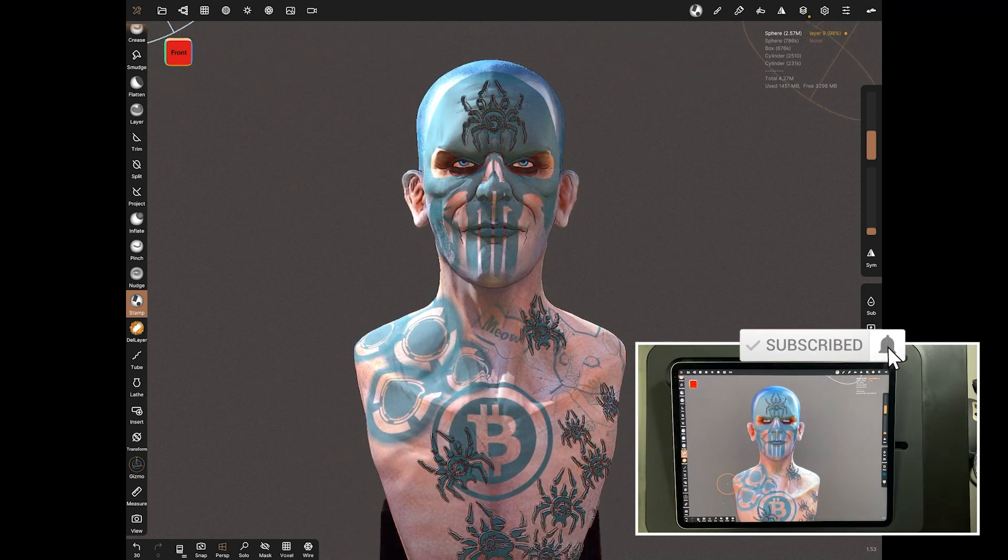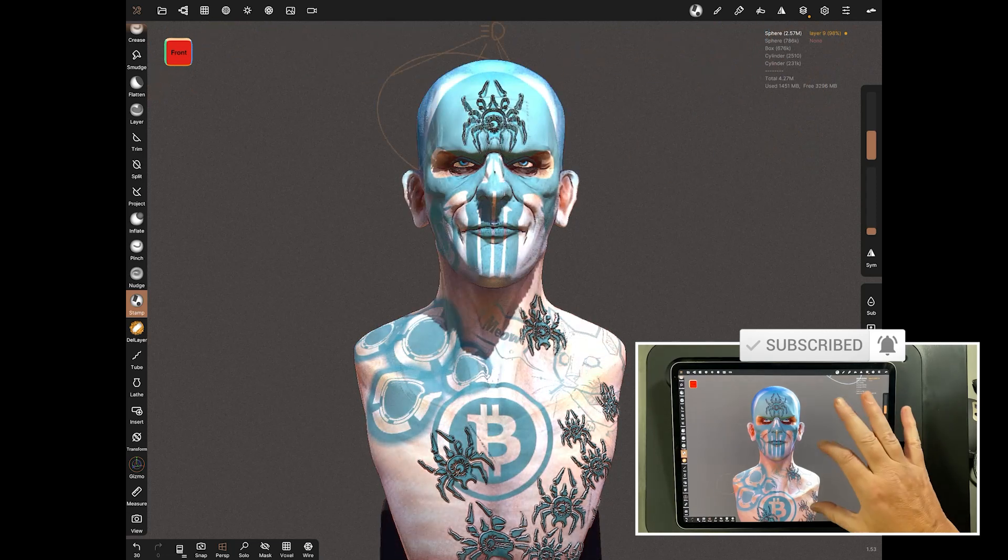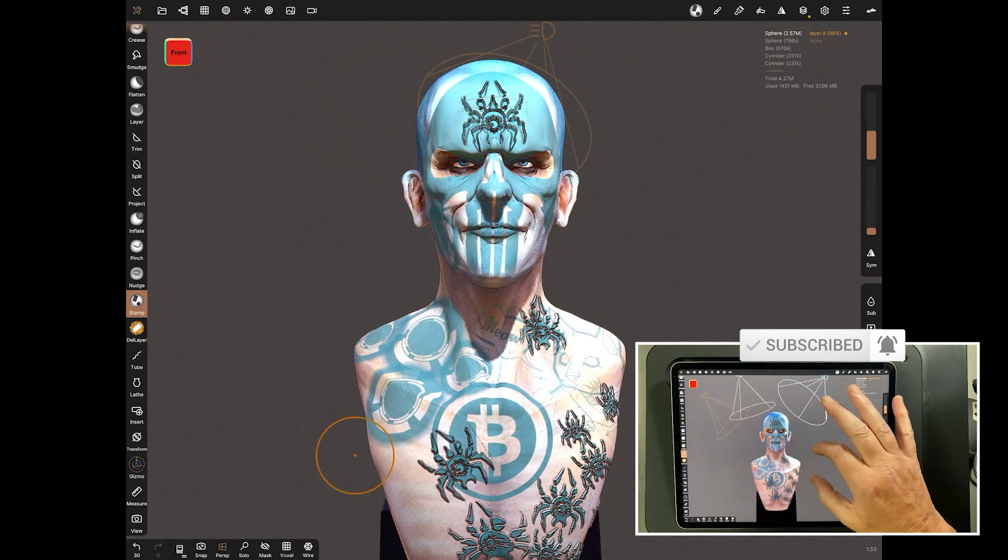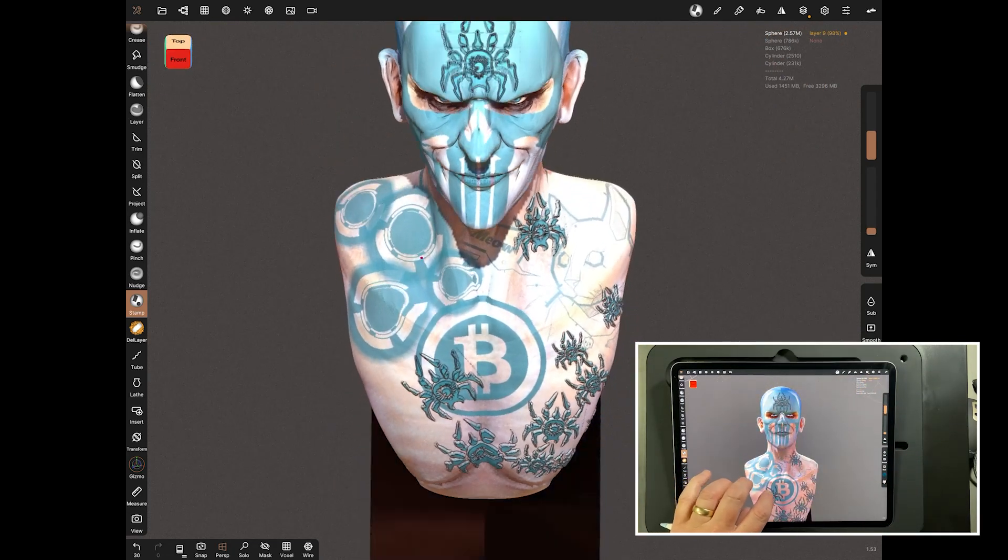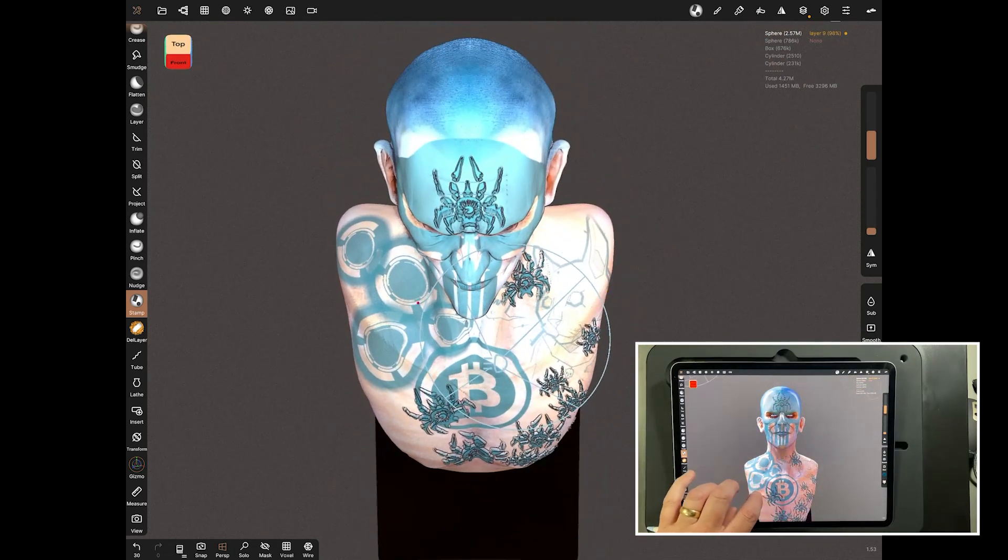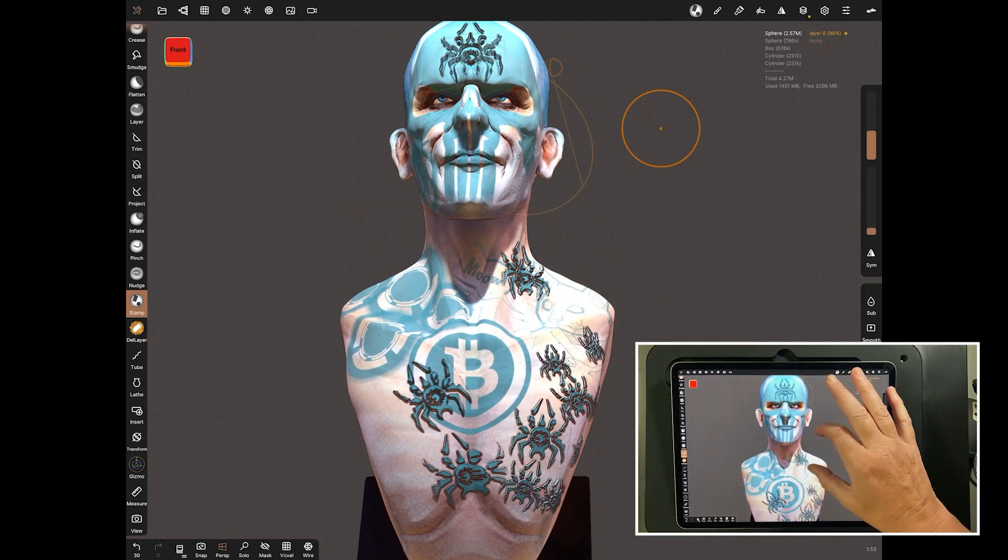Let's just ink this guy up and I'll show you how in Nomad we can add some really cool tattoos, and in this case, some mad spider effects.